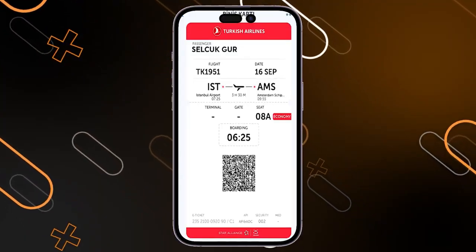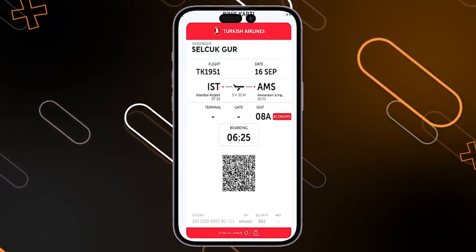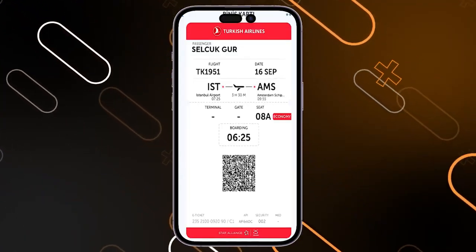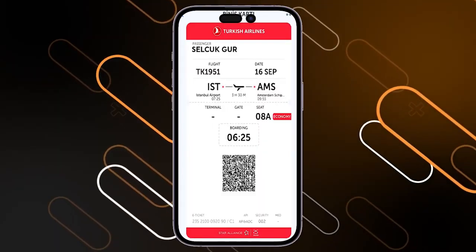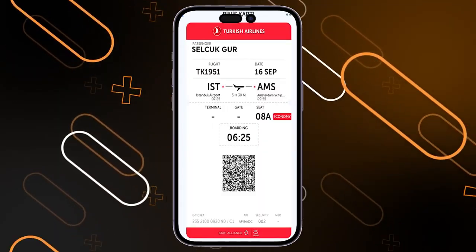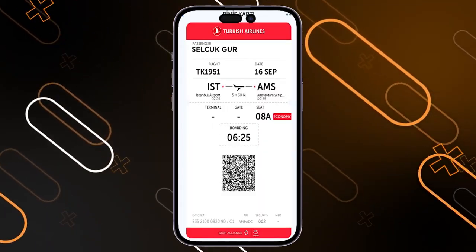You will have the QR code at the bottom. Just keep this e-ticket on your phone and they will have your QR code scanned when needed.